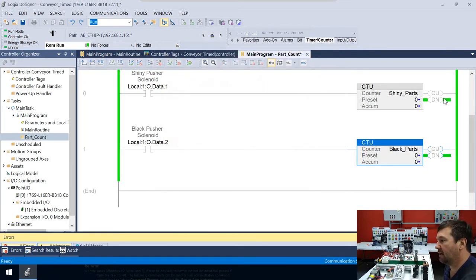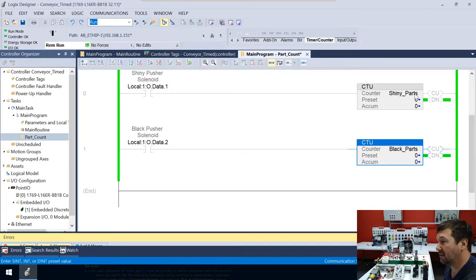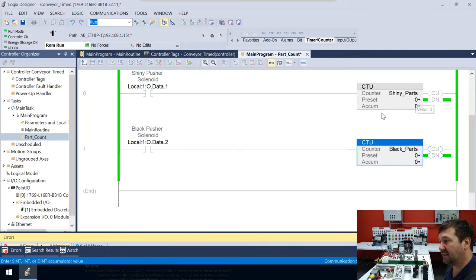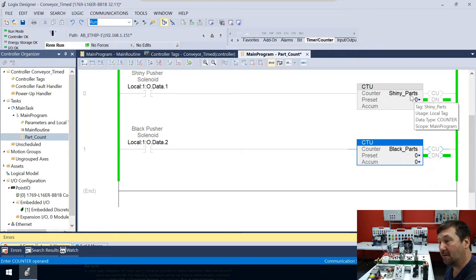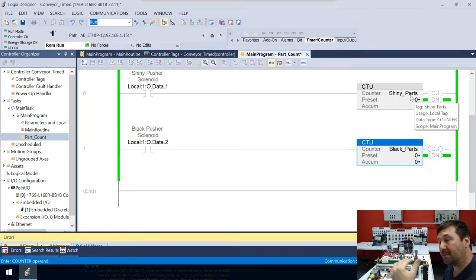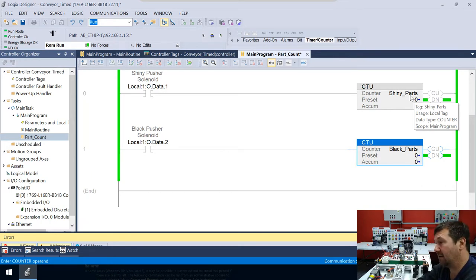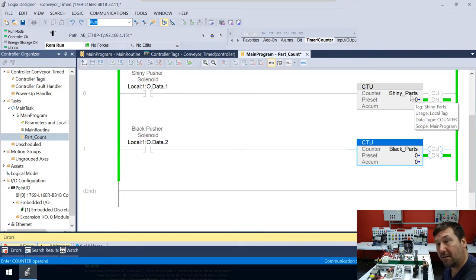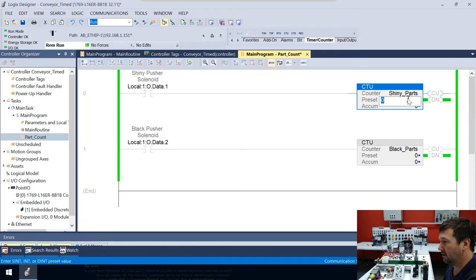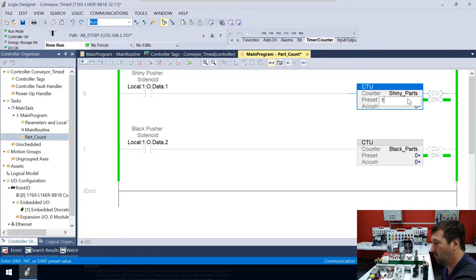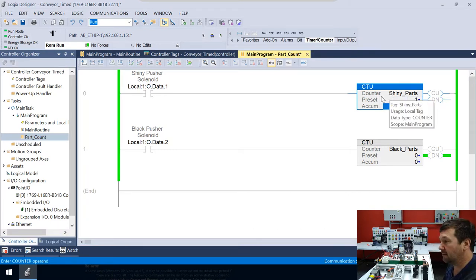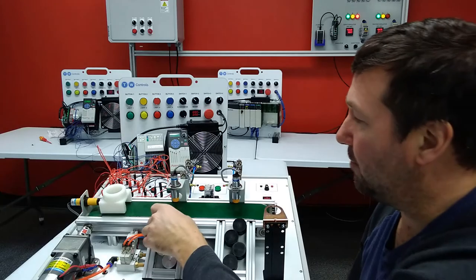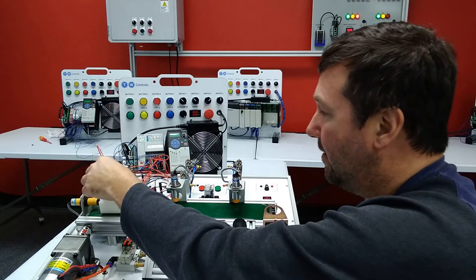So you notice our done bits are already set on these counters. And that's because these counters preset is zero. And the done bit preset on a CTU will be true when the accumulated value is greater than or equal to its preset. Right now it is greater than or equal to it. But if we went here and we just threw a one in, then you'll see the done bit goes off. But really right now, I just want to zero in it because really we just want to count parts. So I'm going to drop a shiny piece in.